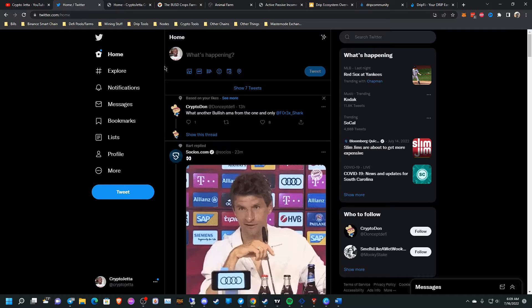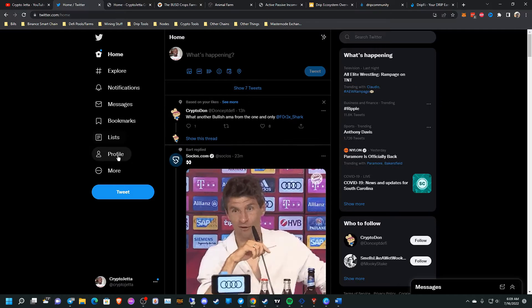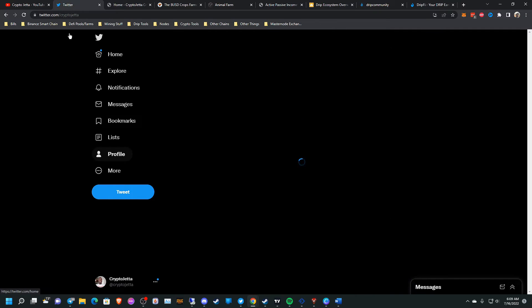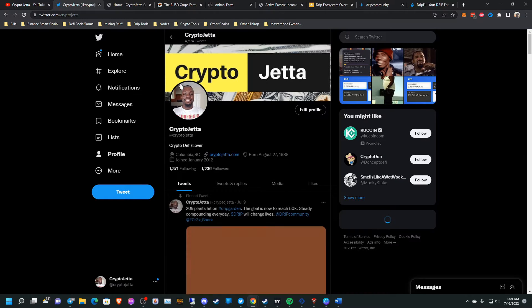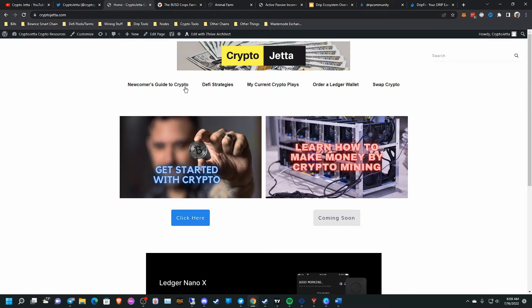Also, you can follow me on Twitter. It's twitter.com slash CryptoJetta. And you can also visit my website, CryptoJetta.com.